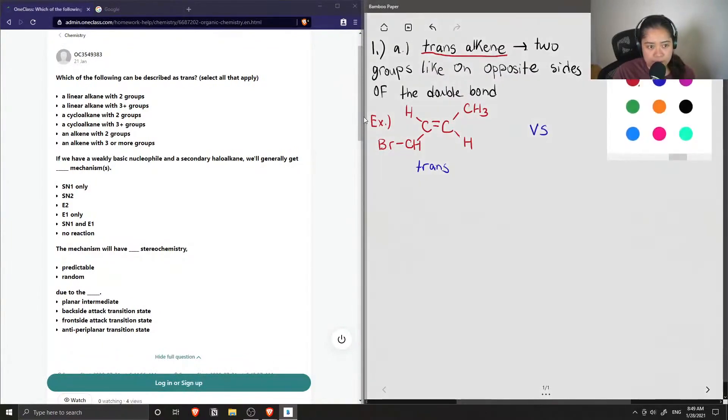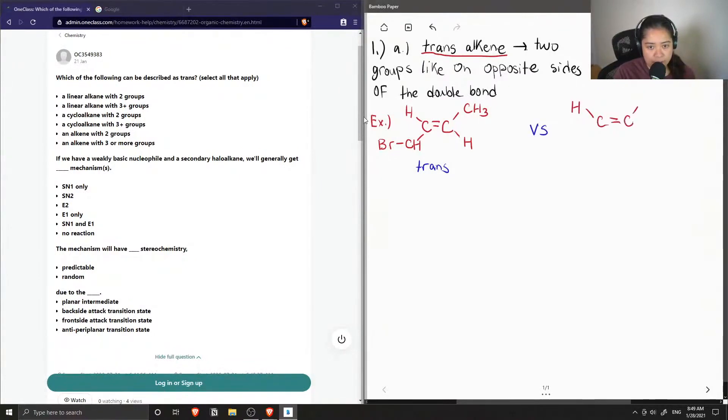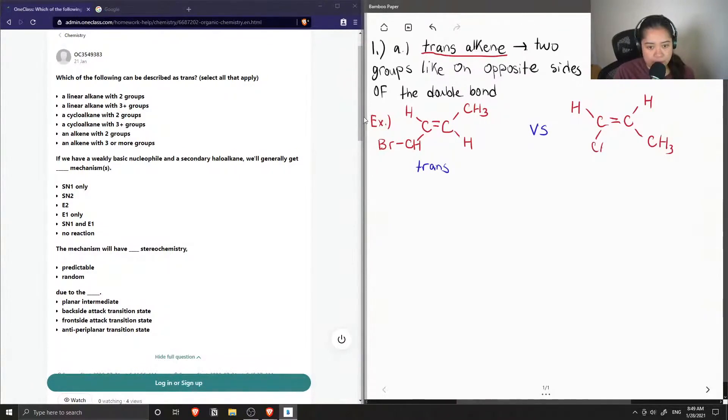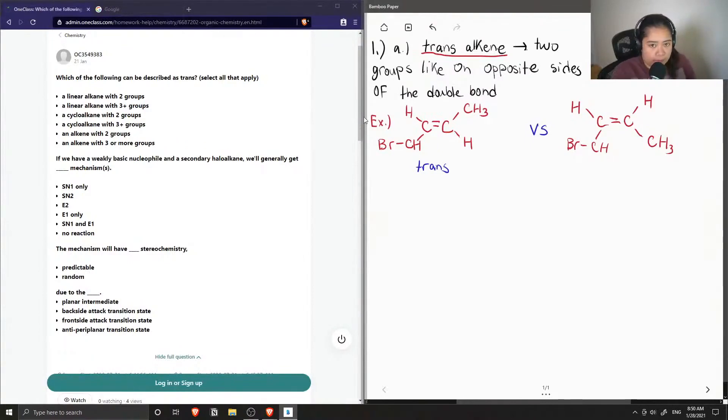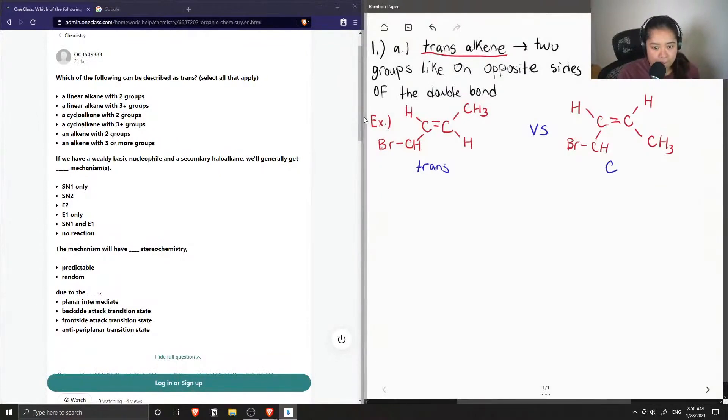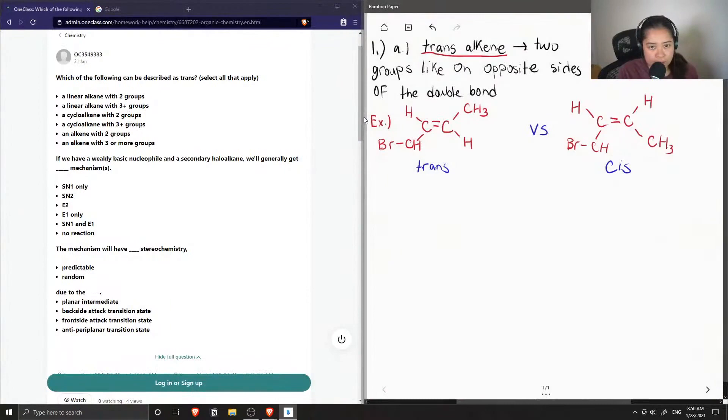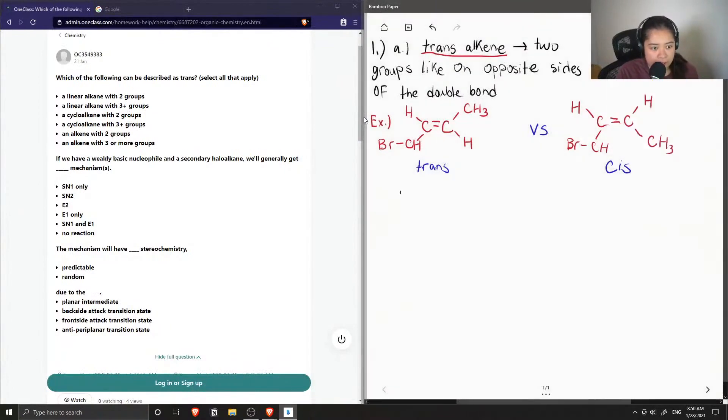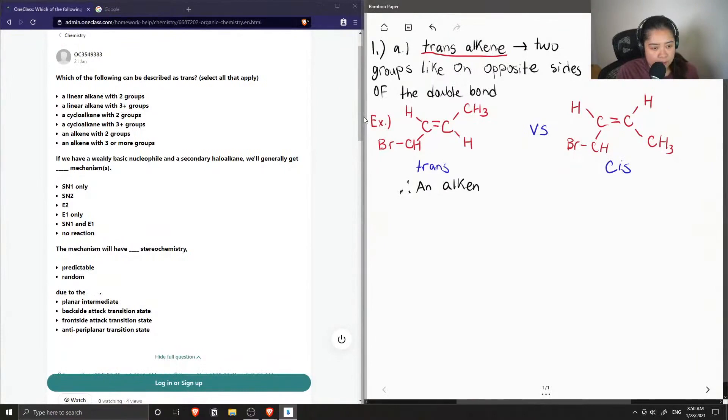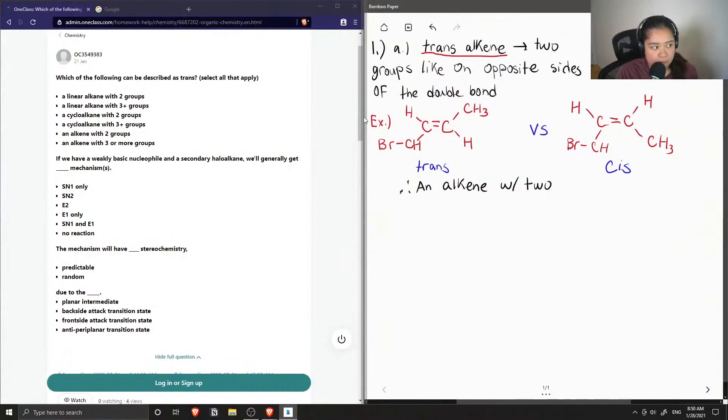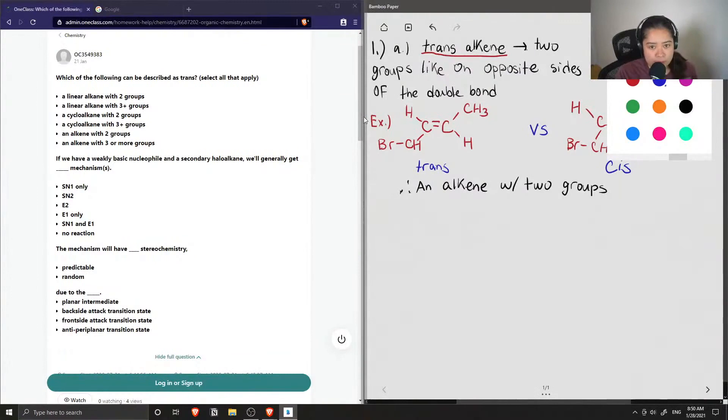And if we were to write this in the cis conformation, our hydrogens would be on the same side and the substituents would be on the opposite ends. So I'd say the answer for one is that you need to have an alkene with two groups. Okay, so that's part A.